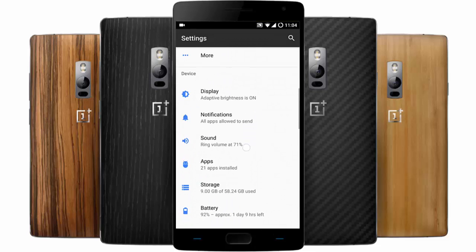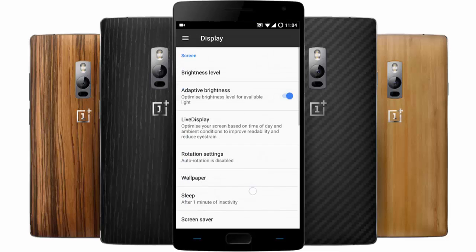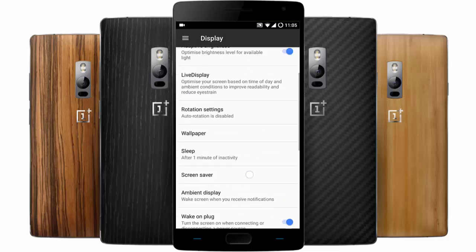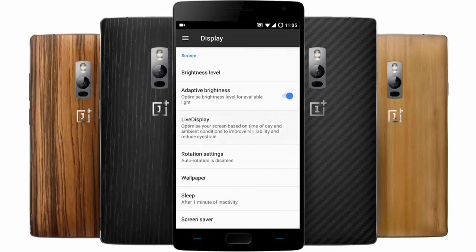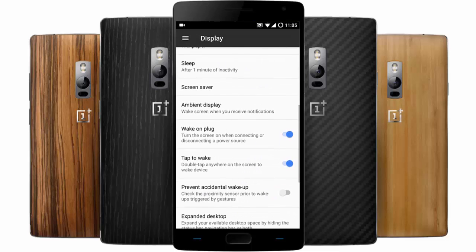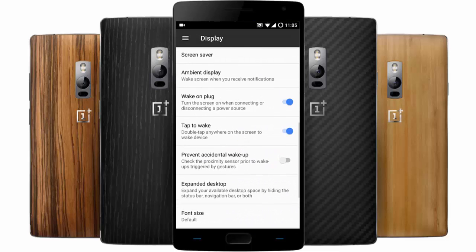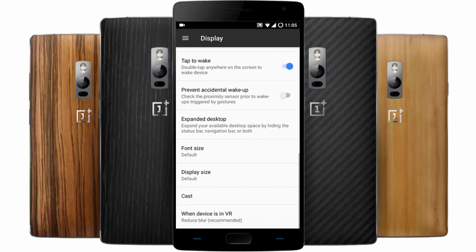Here are the display options. In display options you have live display, ambient display, and other settings you can play with.